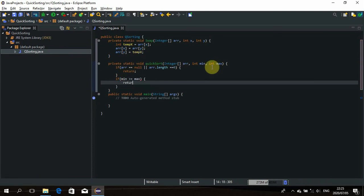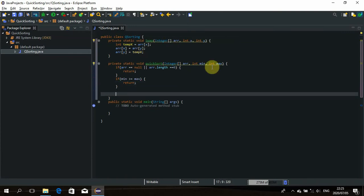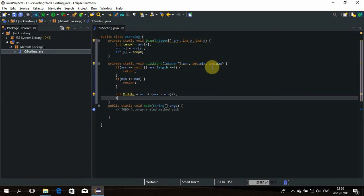Our next step is to find the pivot. We'll make it the middle index of the array. You can choose the pivot to be anything in the array, but it works better if you choose the middle index. We calculate: 'int middle = min + (max - min) / 2', which gives us the middle index. Then 'int pivot = array[middle]' — we've found our pivot.